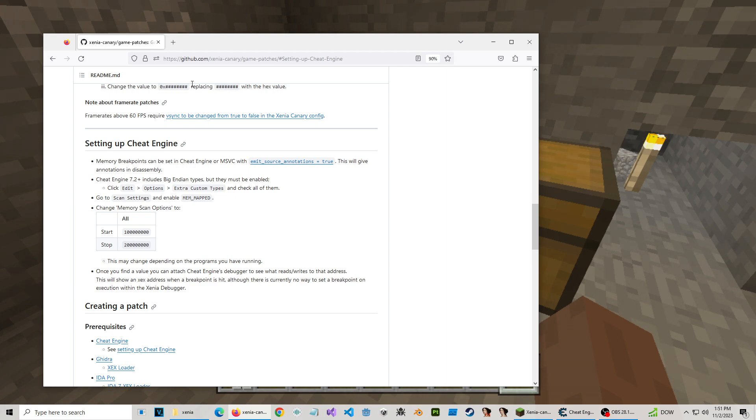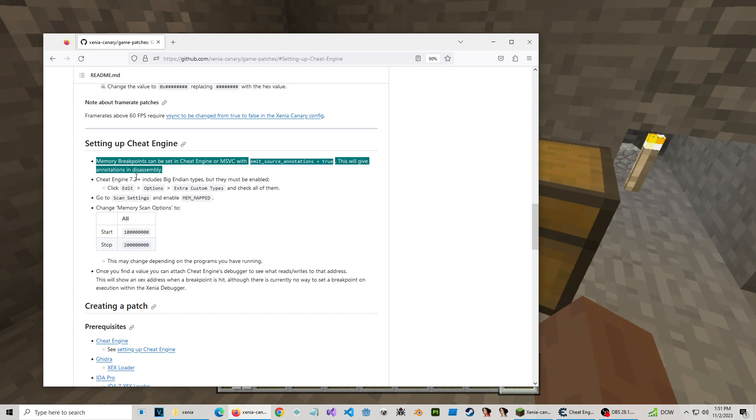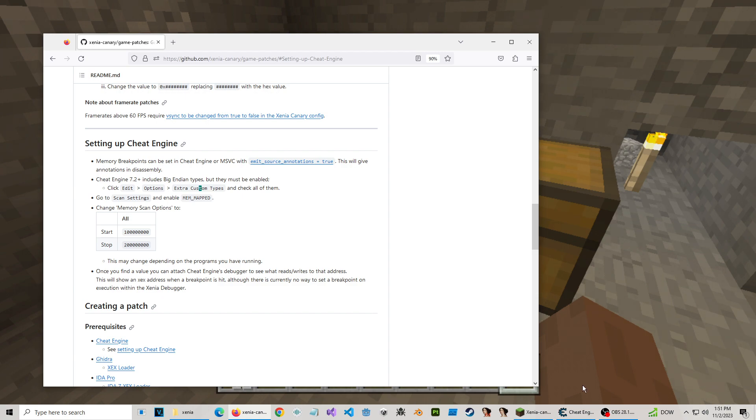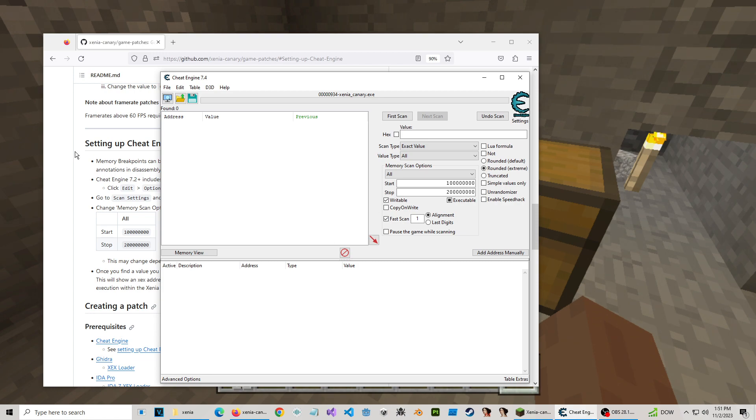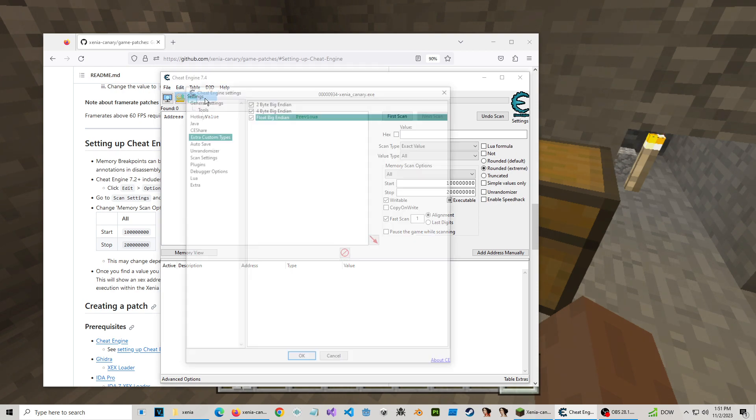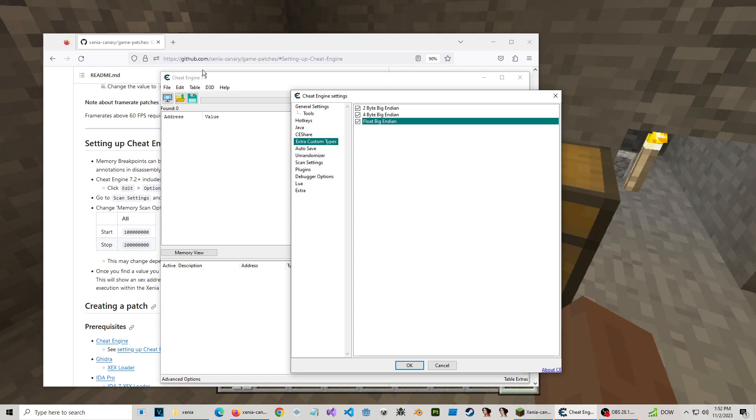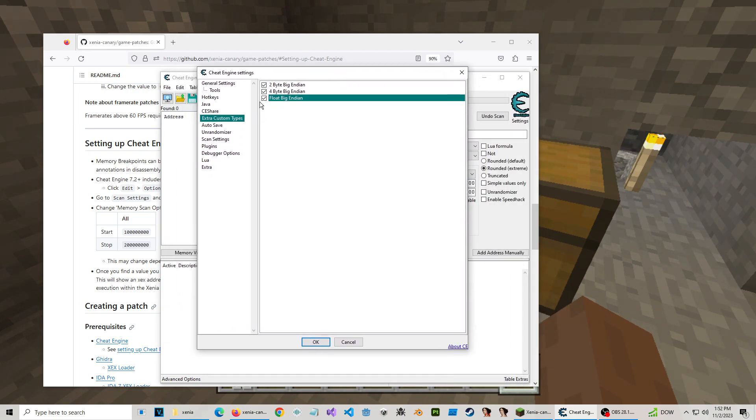So what you're going to do is I'm going to link this down in the description. You're going to need Cheat Engine, anything above 7.2 will work. The one I'm using should be the latest, like 7.4. If you have anything below 7.2, download a new version because you would not have these extra custom types here, which you do need.